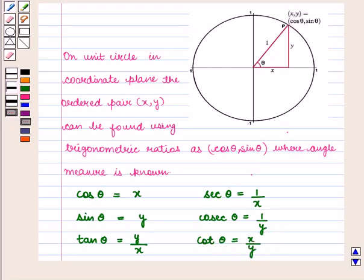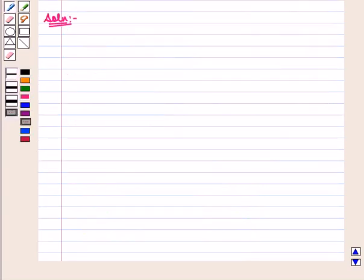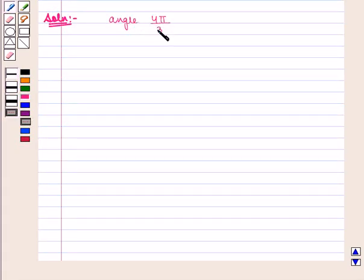The sign of the trigonometric ratios will depend on the sign of x and y according to the quadrant in which they lie. With this key idea, let us proceed to find all 6 trigonometric ratios for the angle 4π/3.